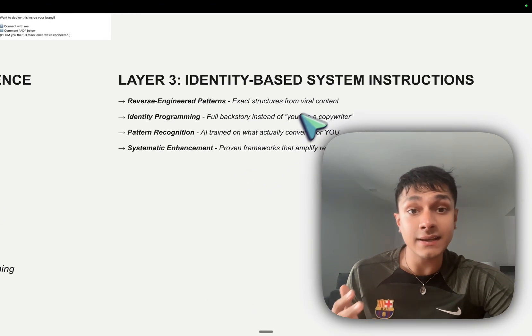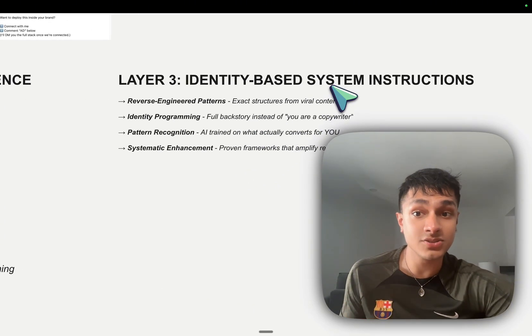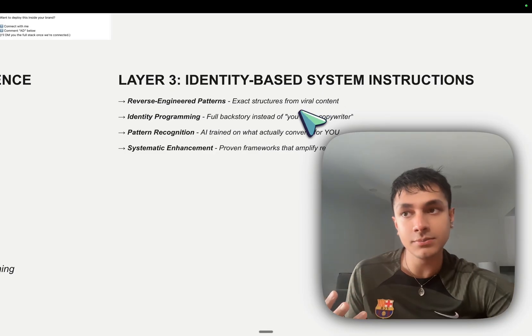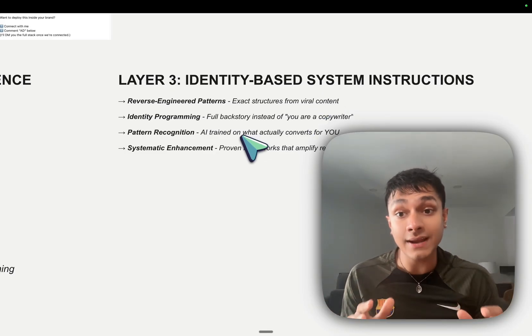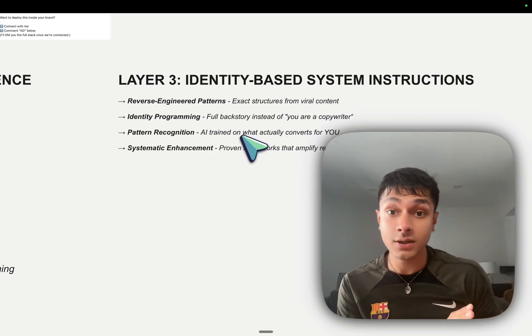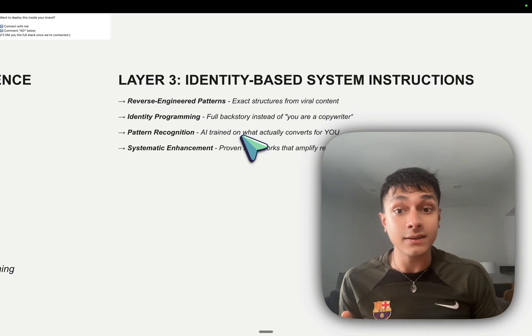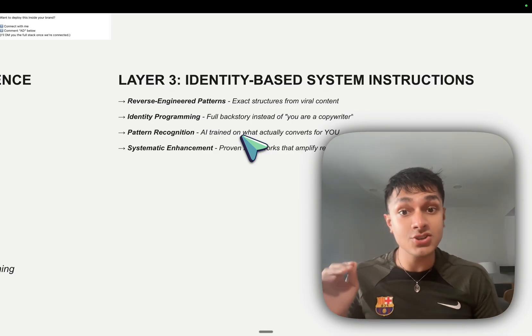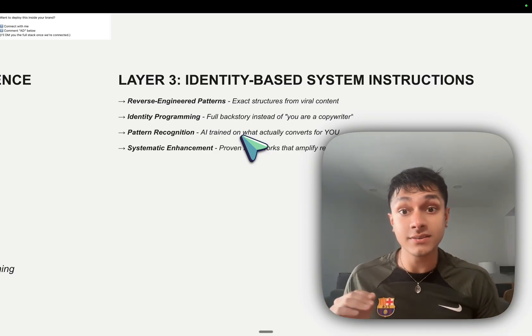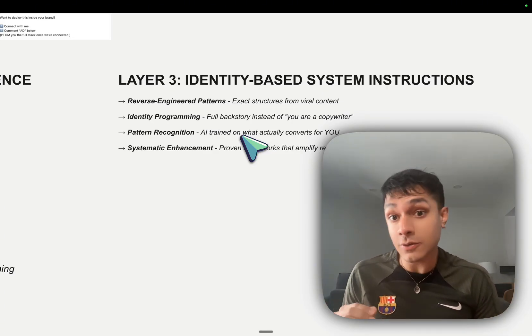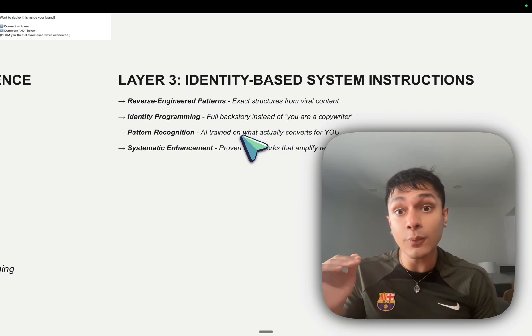Layer 3 is identity-based system instruction. So this is simply, we're giving AI to act as a pattern recognition artist, where we're telling it to reverse-engineer the exact formatting of all these different posts so we can replicate it.